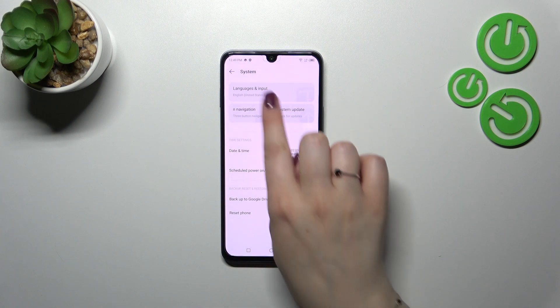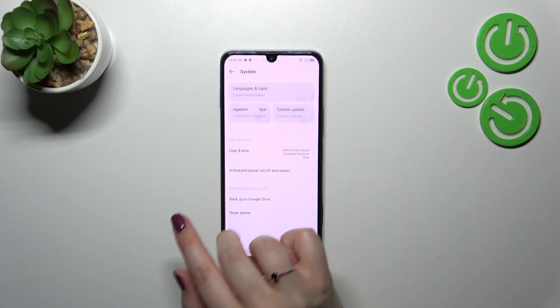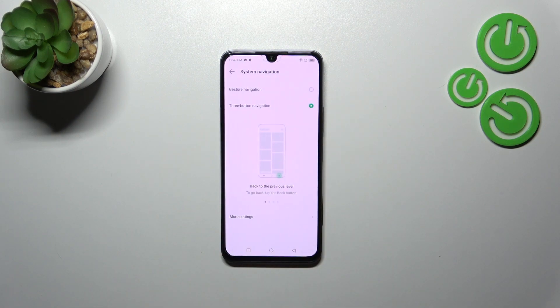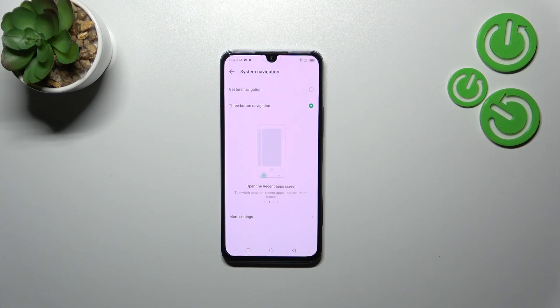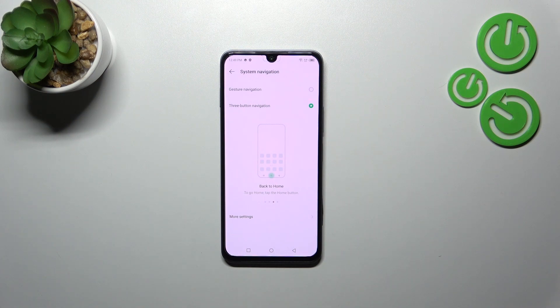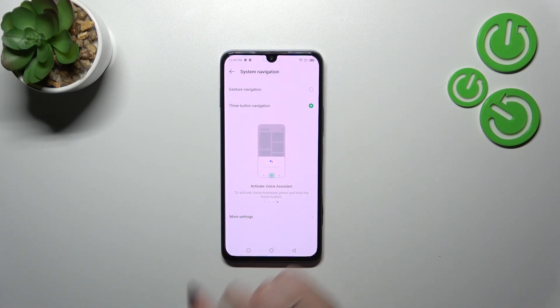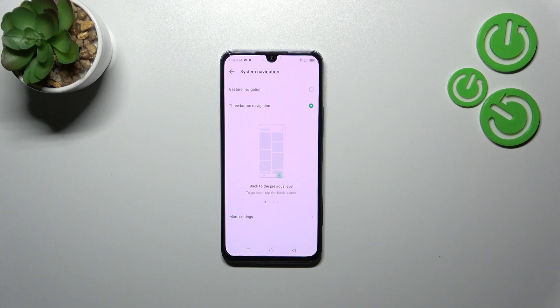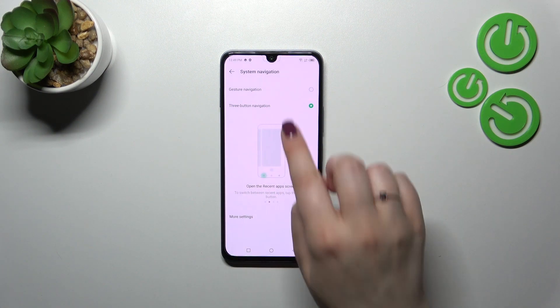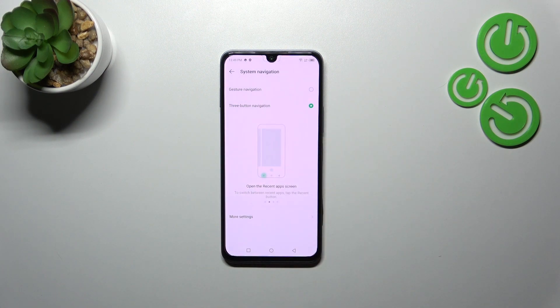In the highlighted options, we've got system navigation. Tap on it and you'll see two different options to choose from. Currently, three-button navigation is applied, and you can see information on how to use it. Just a quick disclaimer before I set the gestures by tapping on this option.